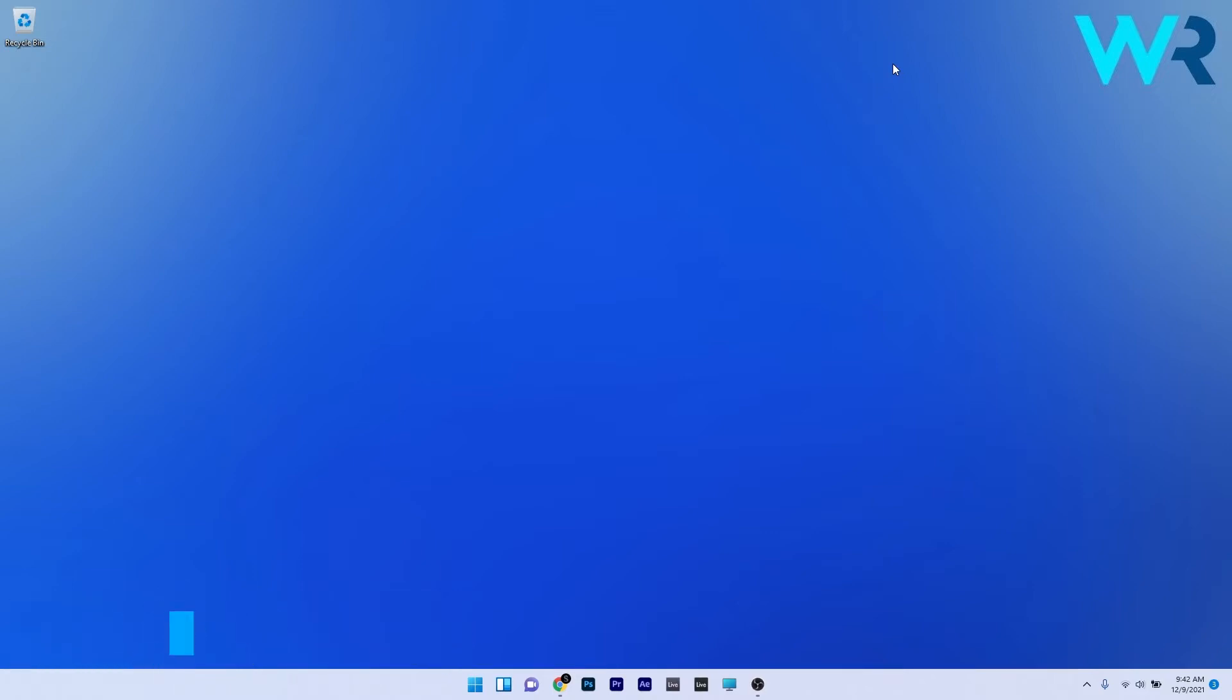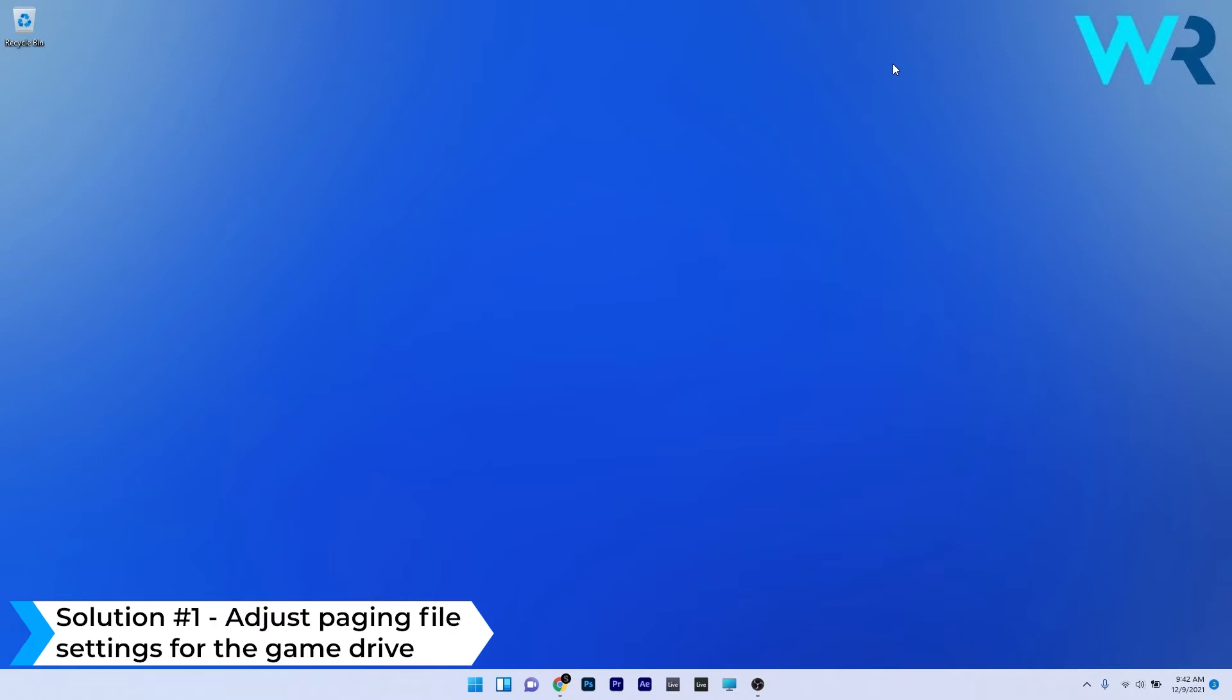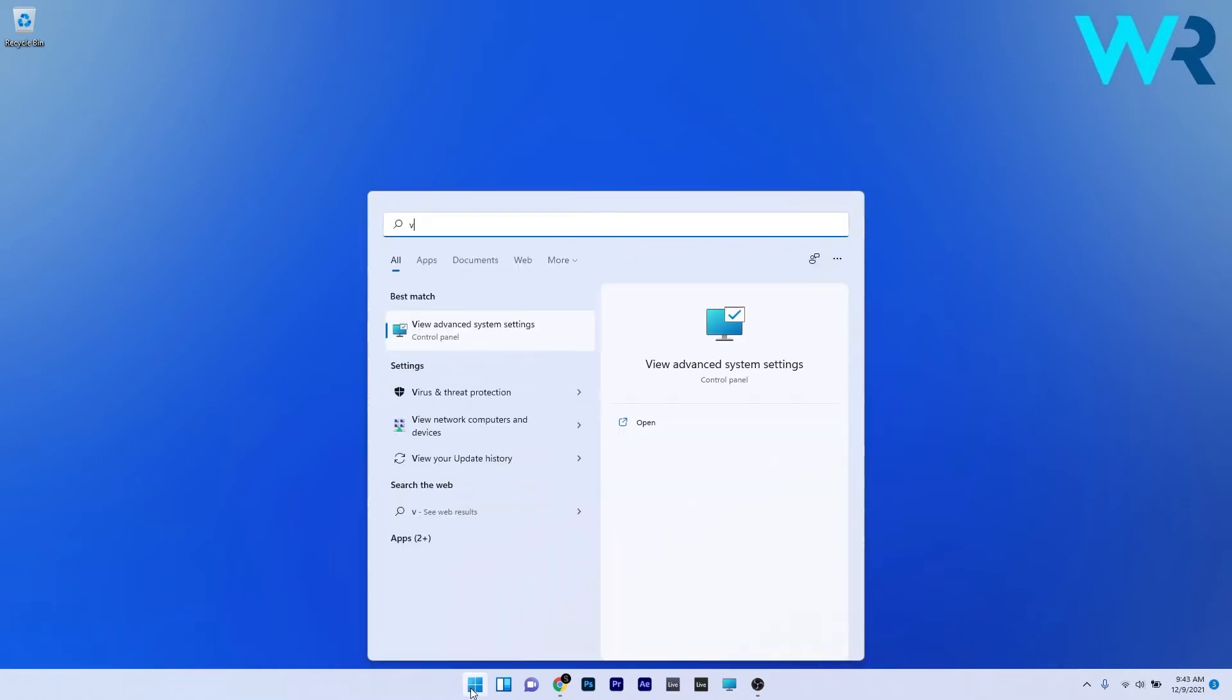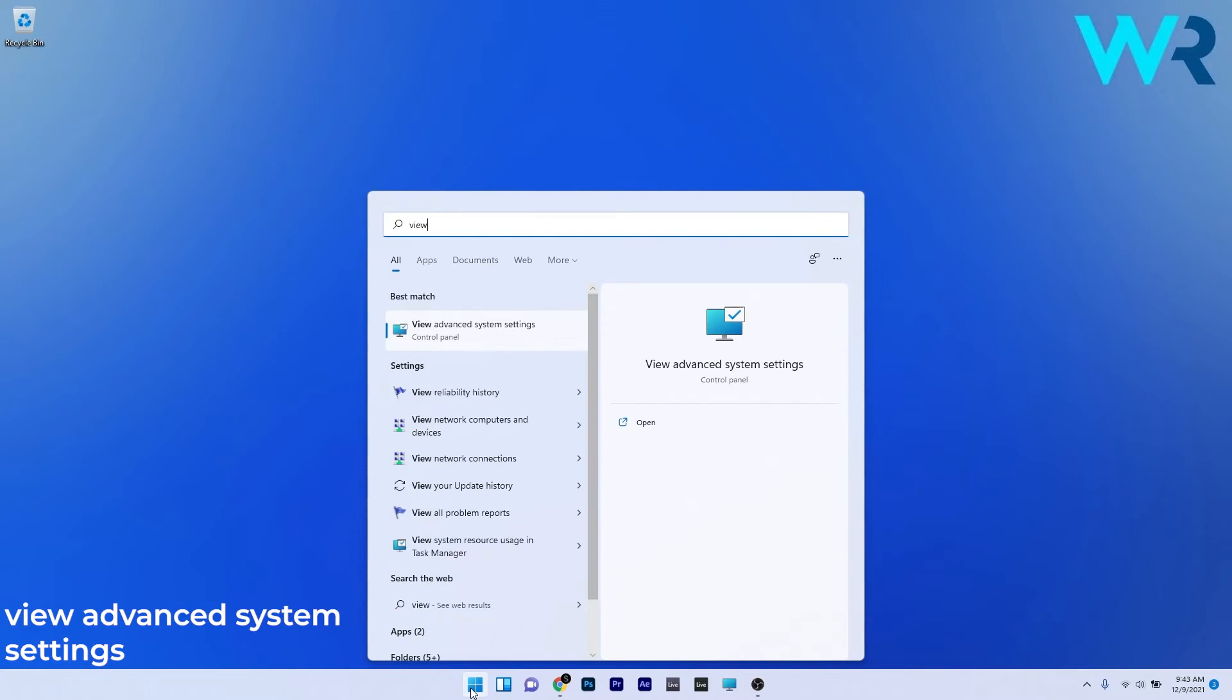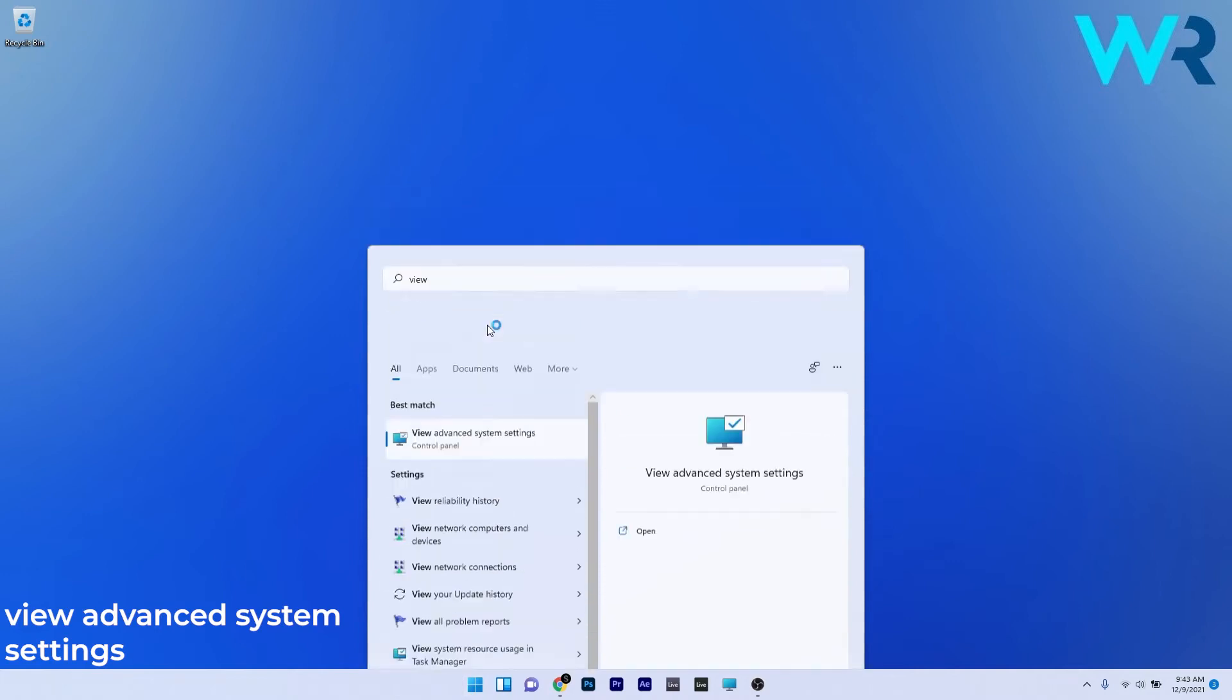So the first solution that you should always take in consideration is to adjust paging file settings for the game drive. To do this press the Windows button and then simply type view advanced system settings and select it from the search results.